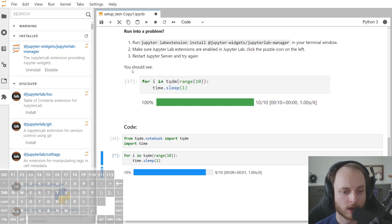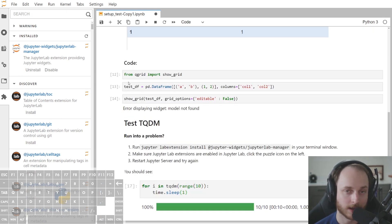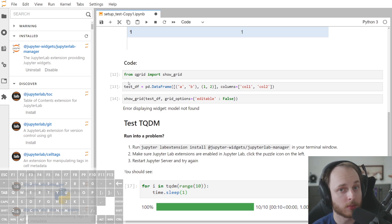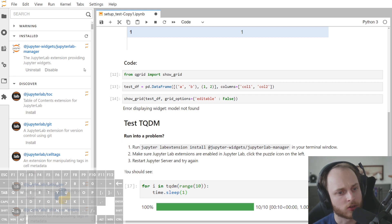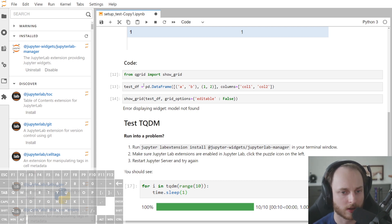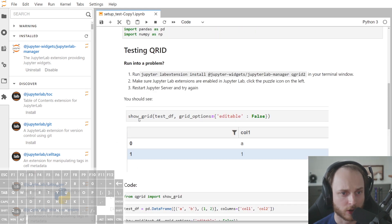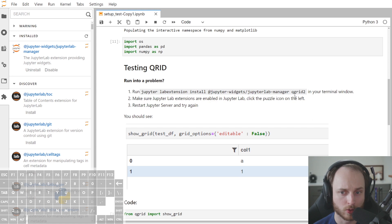Now, in order to get the QGrid extension installed, we need to get an additional extension package installed, which is separate from the Python package, so that the extension can communicate with the package and we can actually get something to display. In this case, for the QGrid package, you will have to install the QGrid2 extension.